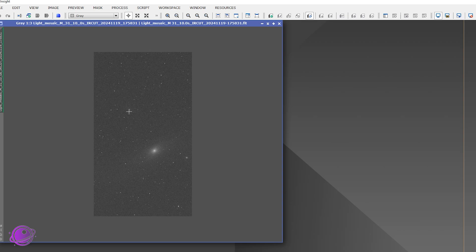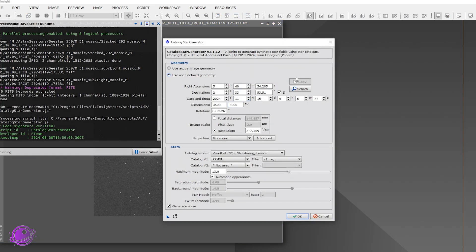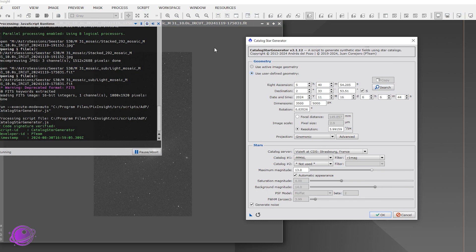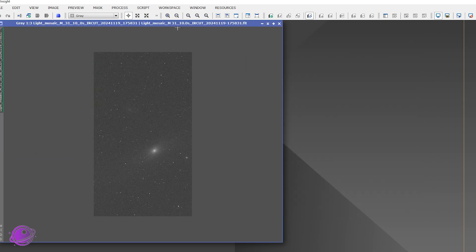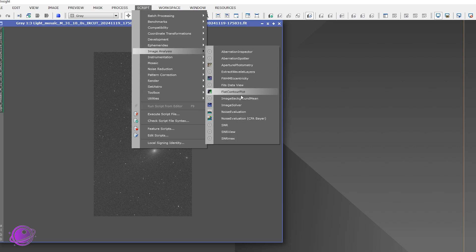There is astrometry data in this file from the C-star, but the PixInsight Catalog Star Generator doesn't like it — that's under Script > Render > Catalog Star Generator. I can't use active image geometry because it's not recognizing the astrometry data. So we need to solve the image quickly. Go to Script > Image Analysis > Image Solver.